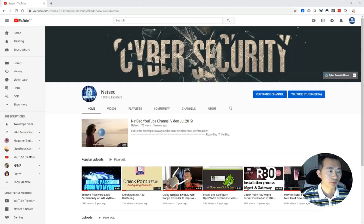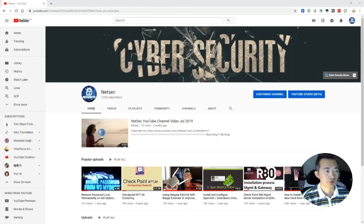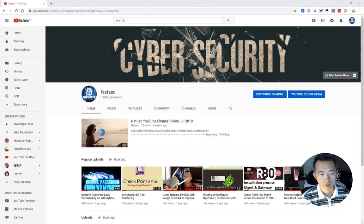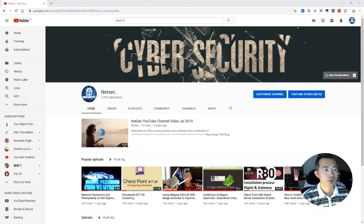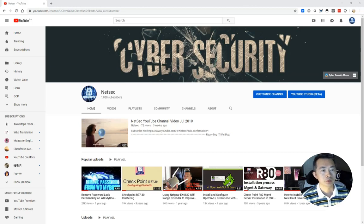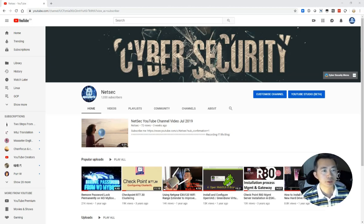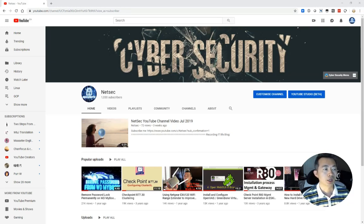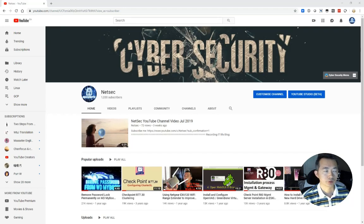Hello everyone, welcome back to NetSec channel. NetSec channel is a channel focusing on networking security, cyber security related topics. I'm constantly publishing daily all my work in cyber security life through this channel. If you like this channel, please subscribe.